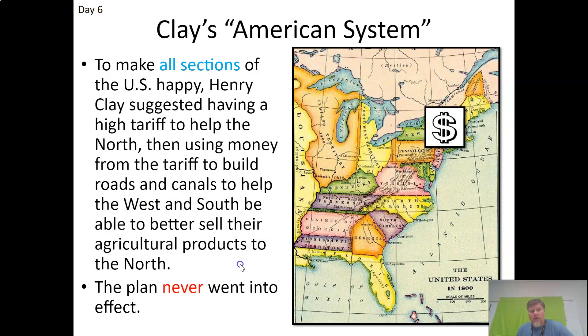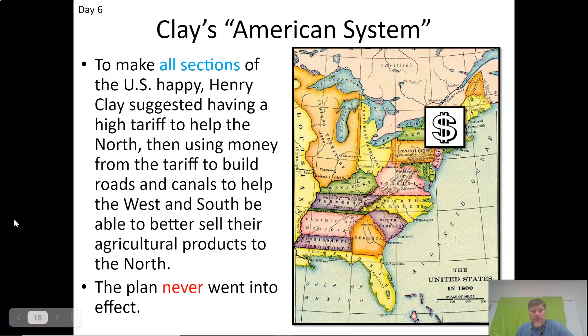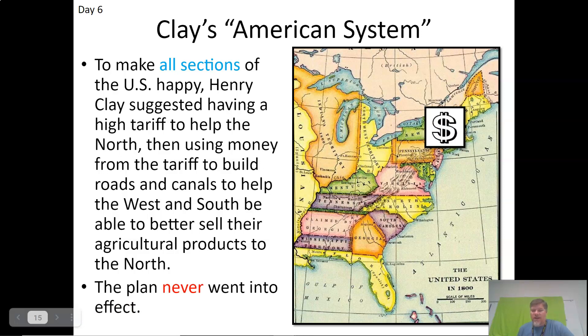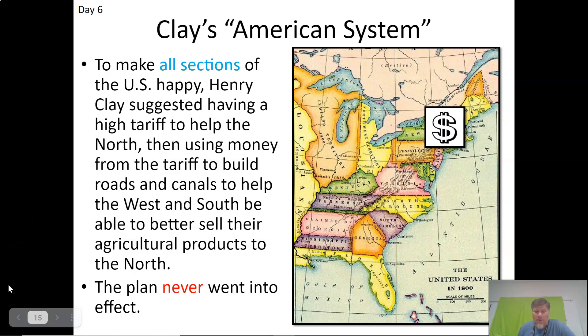We're not going to go into the American system — and that's really neat. So that's going to wrap up our review over the Industrial Revolution. That went a lot longer than I wanted it to.